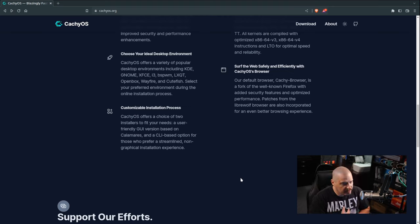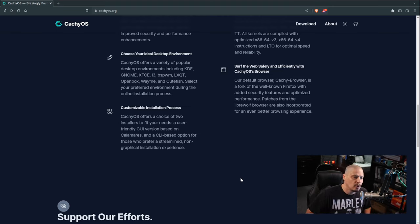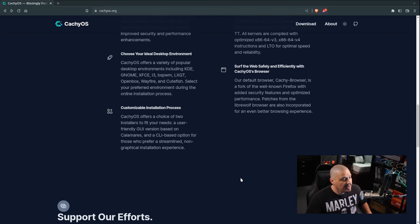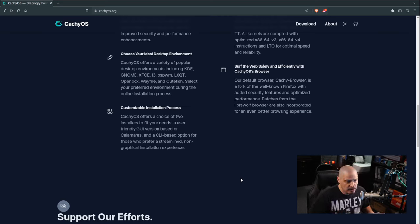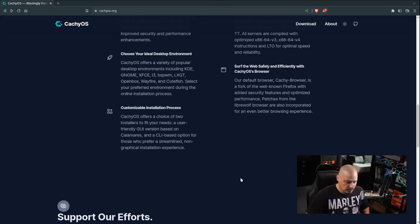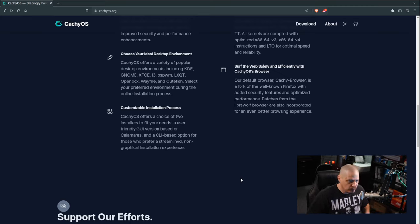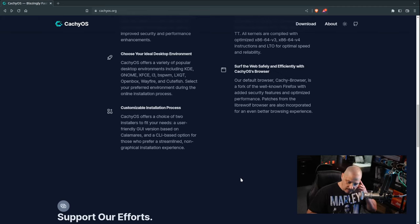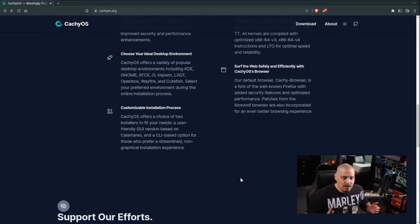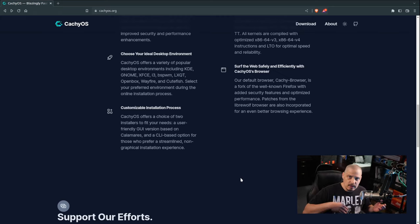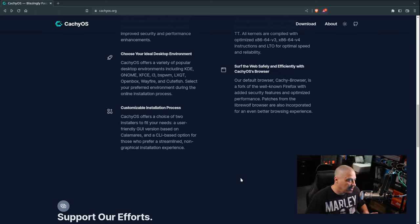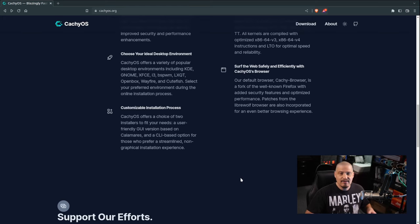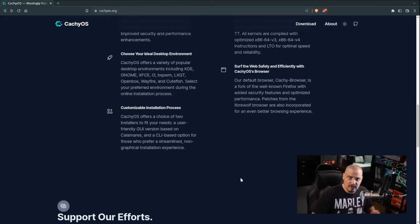Another thing they talk about is the installation process. They offer two installers: a user-friendly GUI version based on the Calamares installer, which is what I'm going to use today, and a command line installer for more power users. The CLI installer is nice if you want to script your installation, since you can't really do scripting with a graphical installer like Calamares.